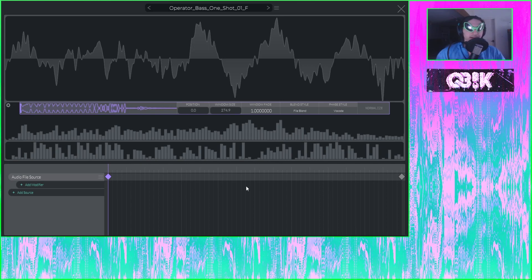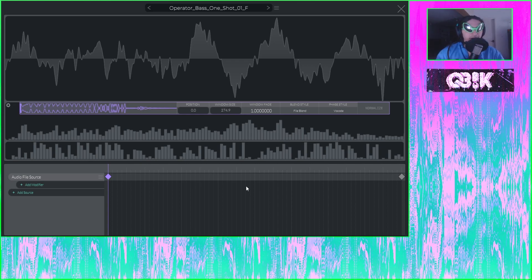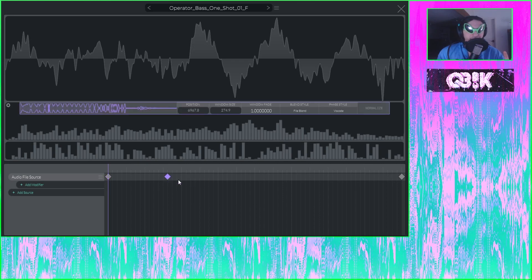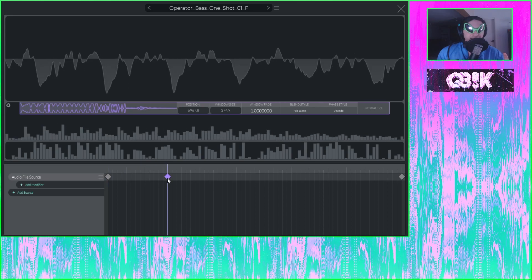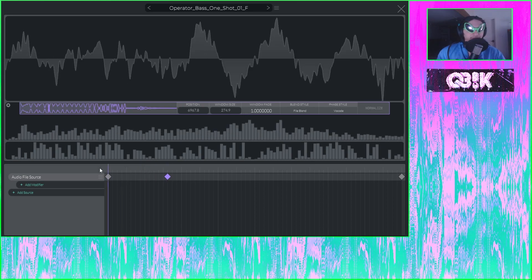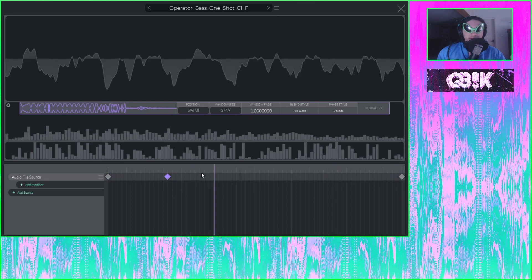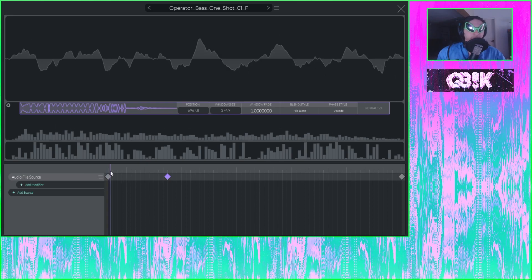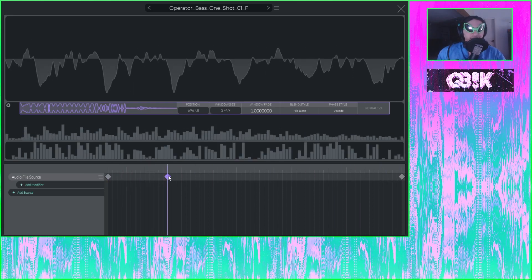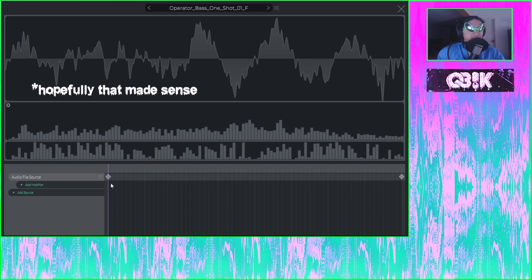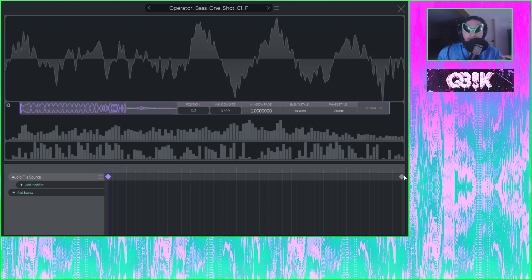The way that Vital's wavetable editor works is quite similar to Phase Plant's wavetable editor, or to any editing software that uses keyframes such as After Effects and Adobe Premiere Pro. If you have any experience in either of those things, this should be a bit easier to understand. You've got this little timeline here and the ability to create keyframes. At each keyframe you can set certain settings, and as you scroll through the frames of the wavetable, those settings will blend into the new settings that each new keyframe brings.